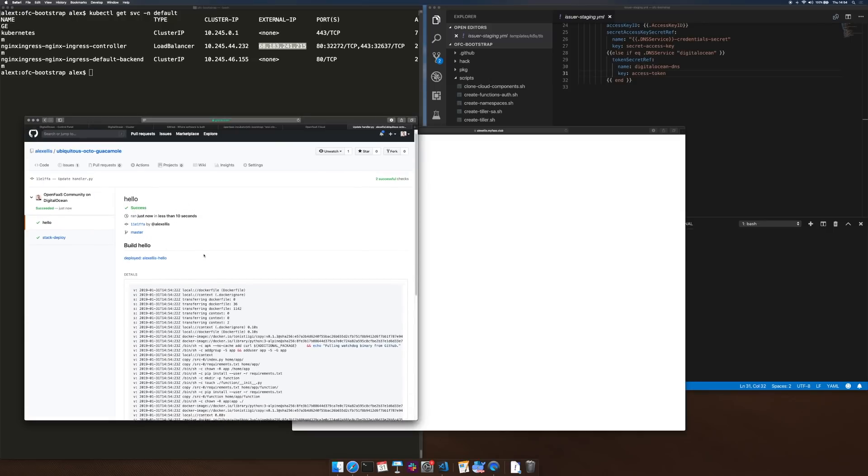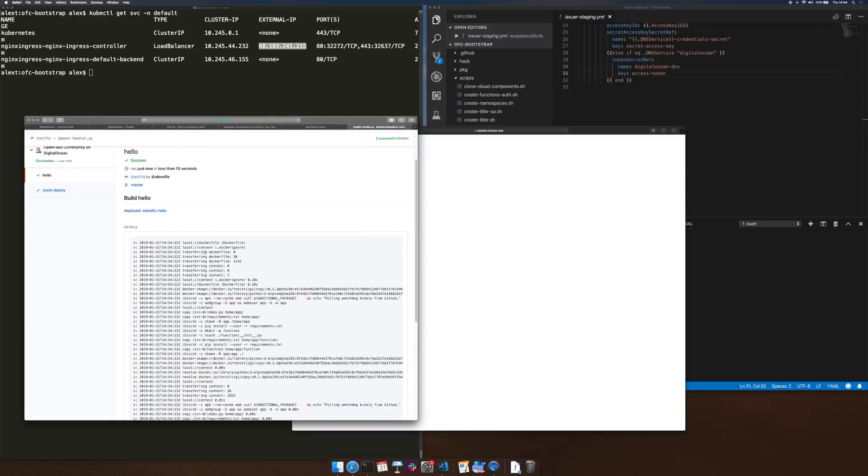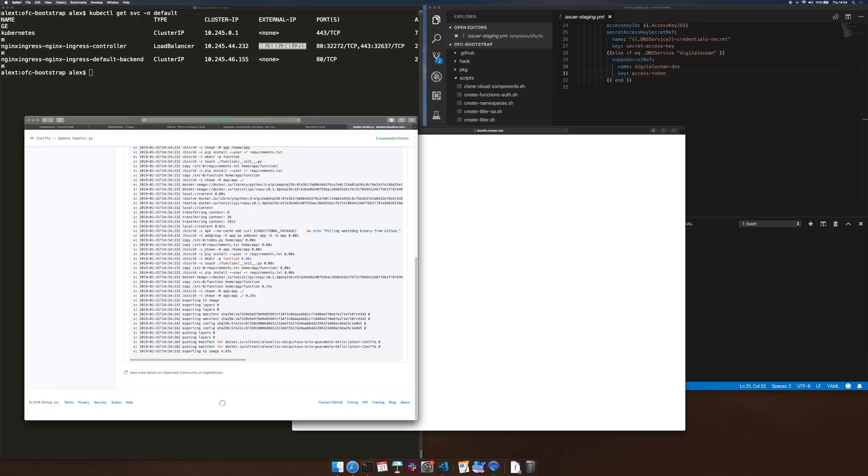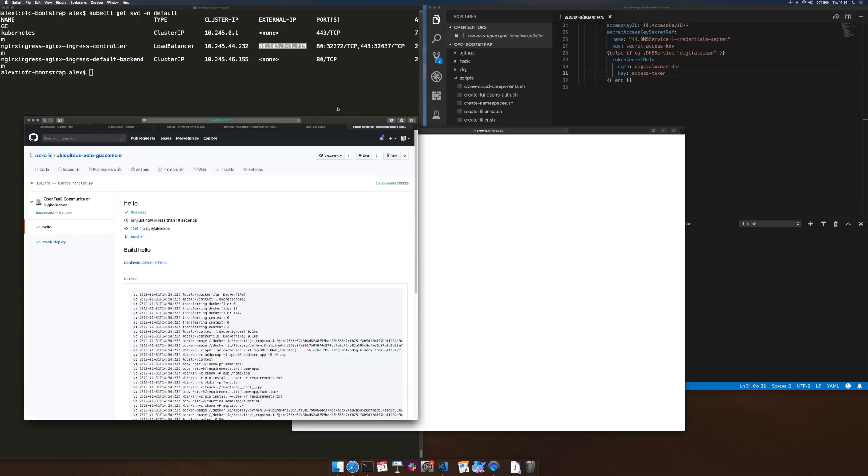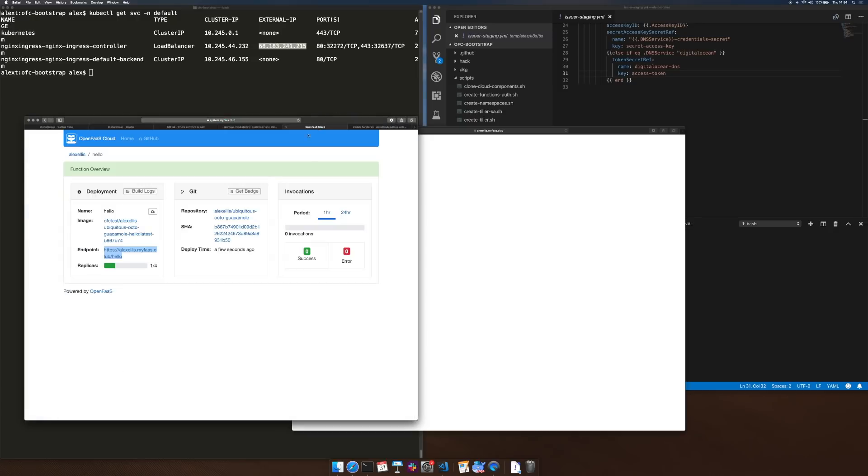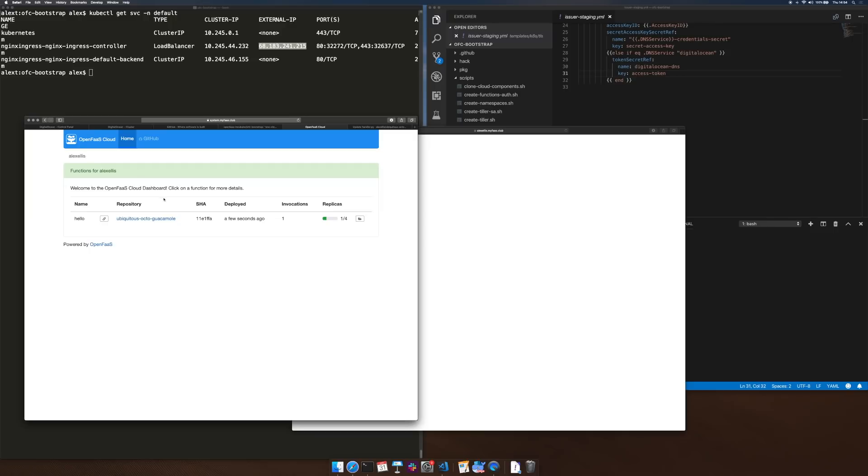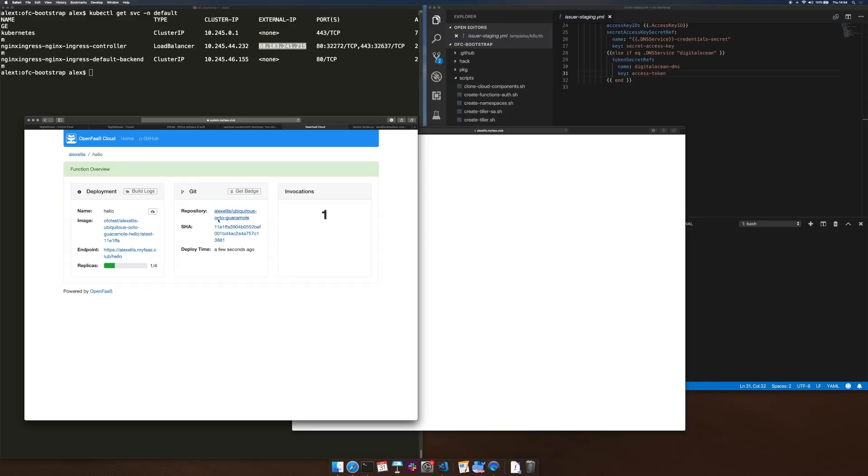So less than 10 seconds we've got a new version of this available with HTTPS on a public internet, we've OAuth to log into the dashboard protecting us from anyone else getting into this and full HTTPS on our URL.